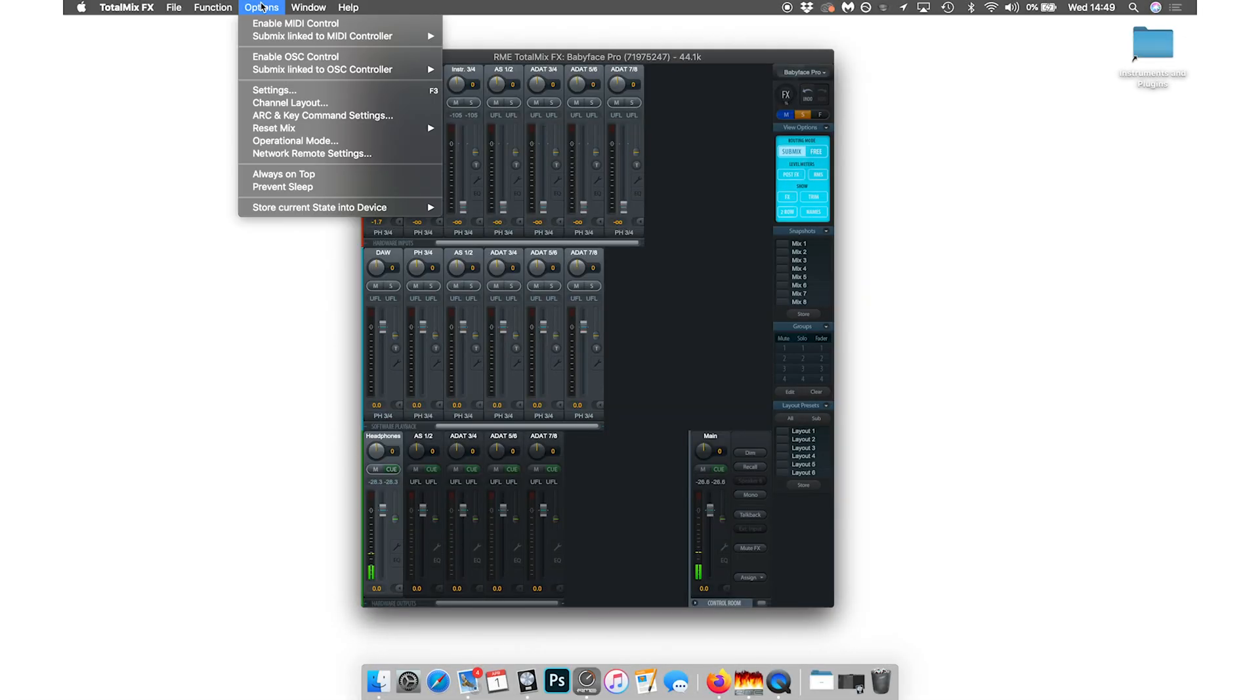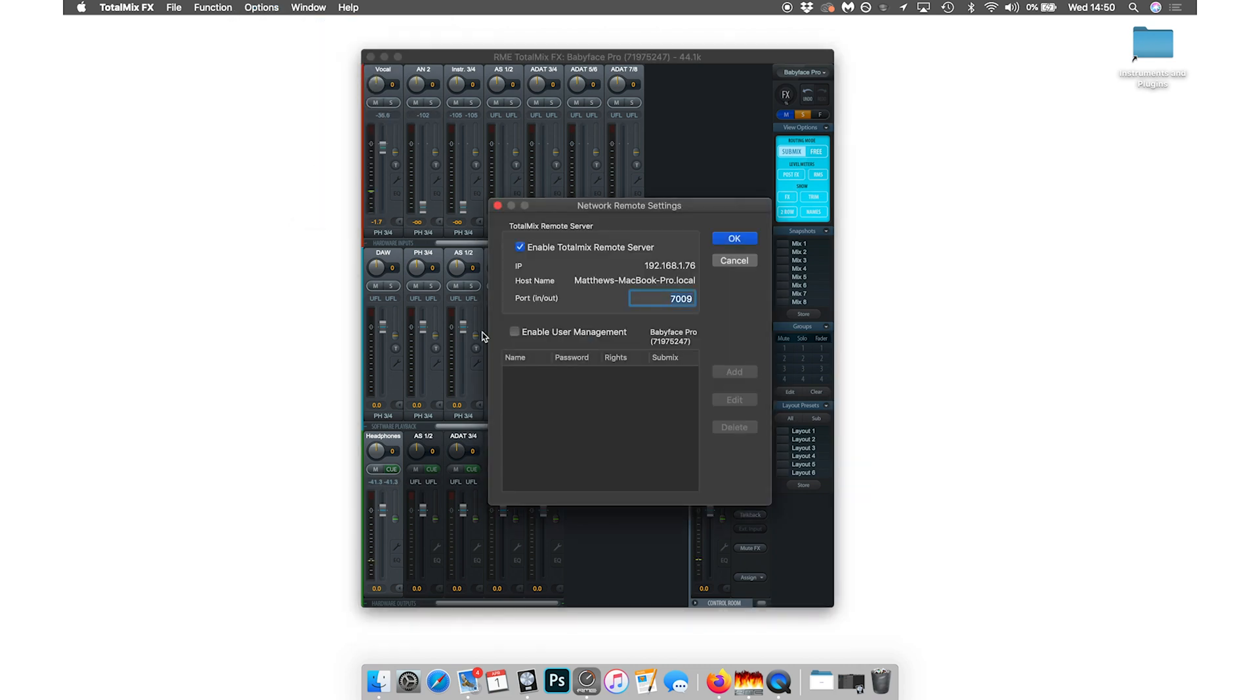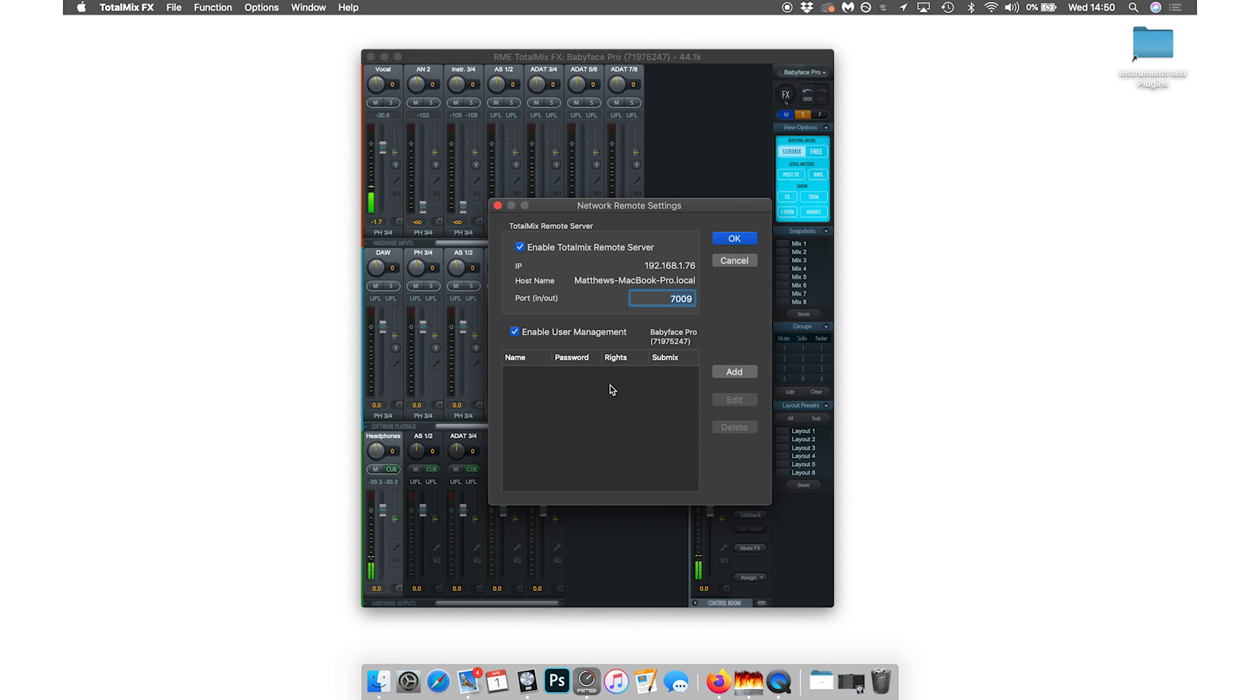So if we go back into the network remote settings on the computer, there is the enable user management setting. I'm just going to click that. By selecting this, we can now add users and assign them rights.